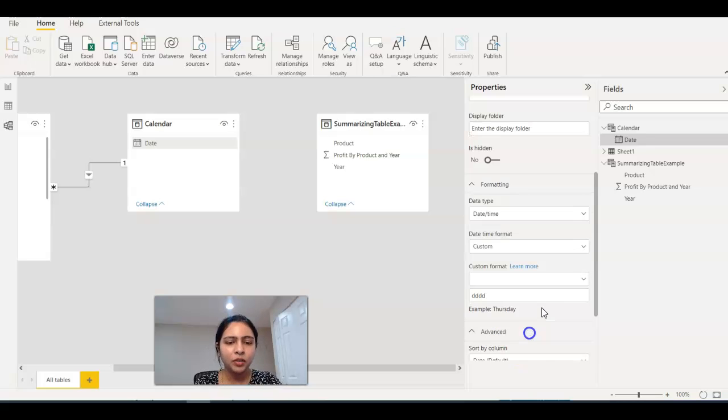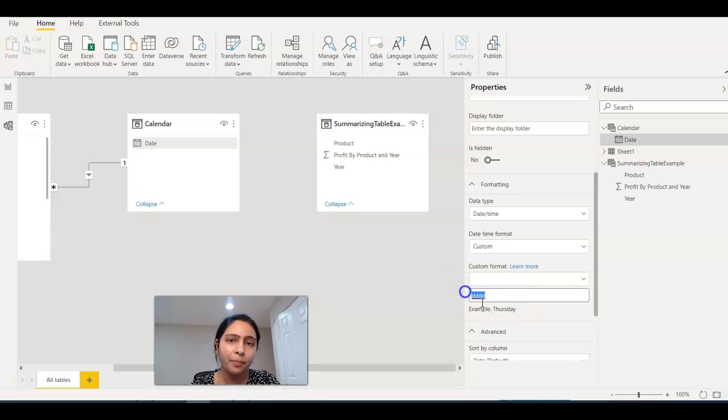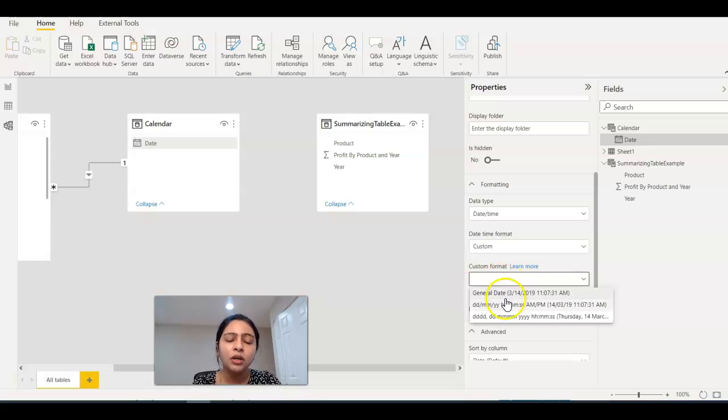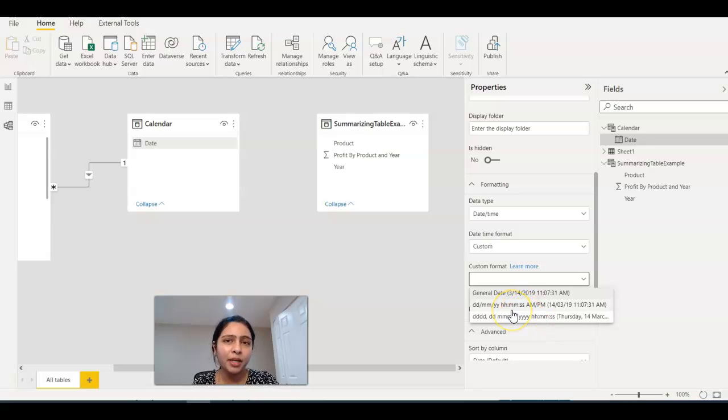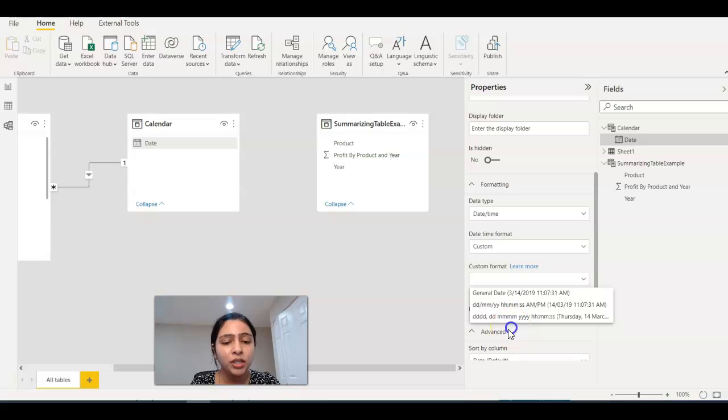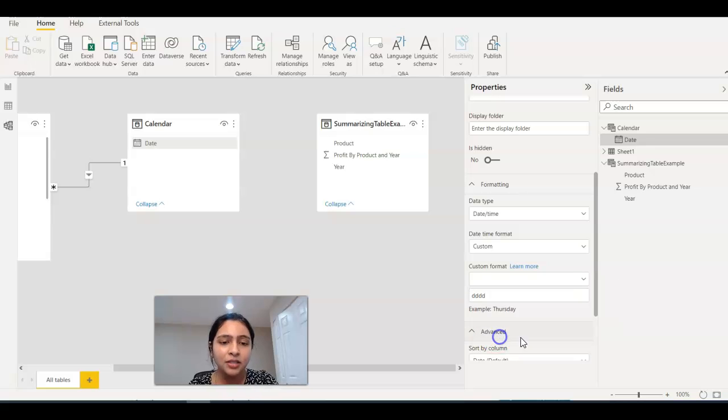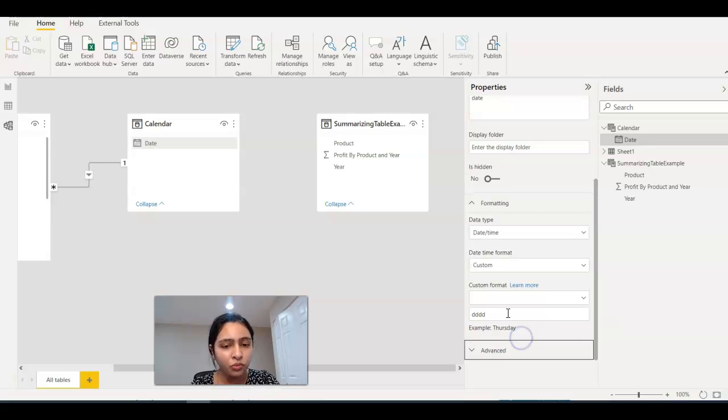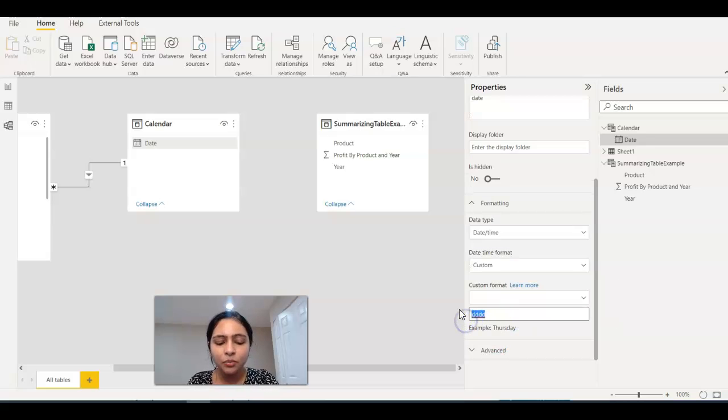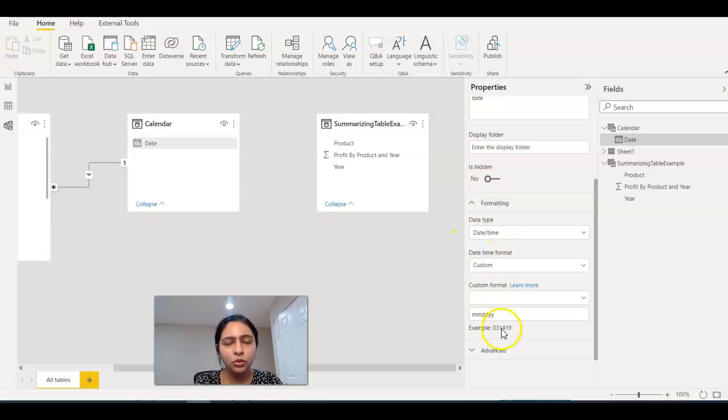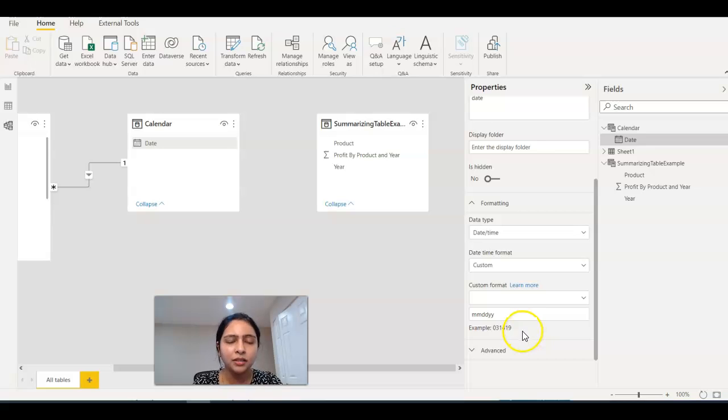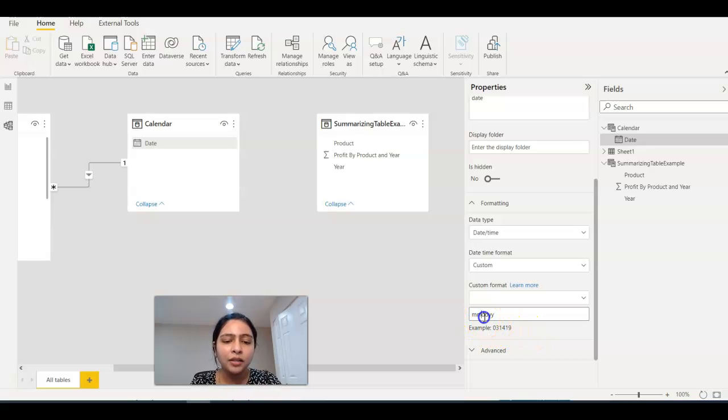This is for date formatting. You can either give the customized format that's already in there, or you can customize your own format based on this. Suppose you want to have 'mm dd yy' format. You get this 03 14 19, which is 2019. This is how you customize date or strings in Power BI.